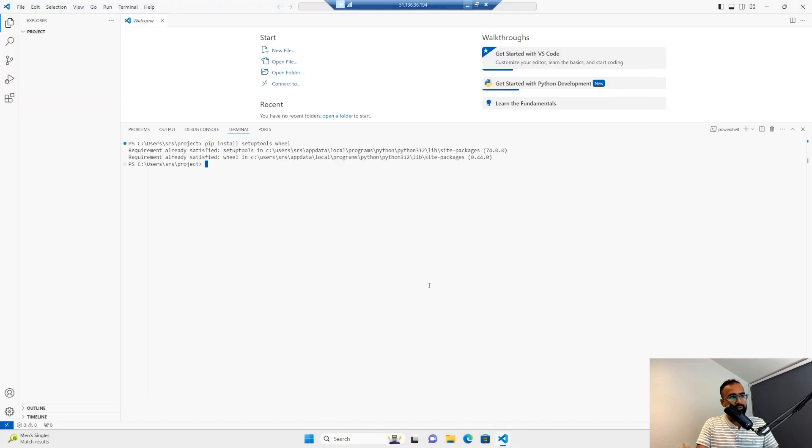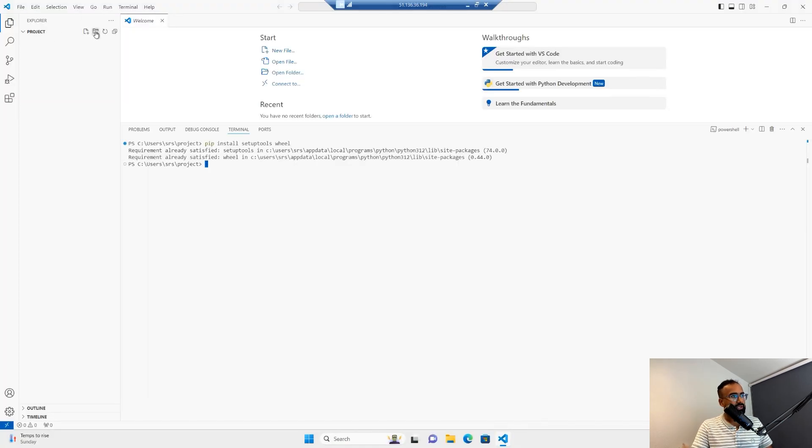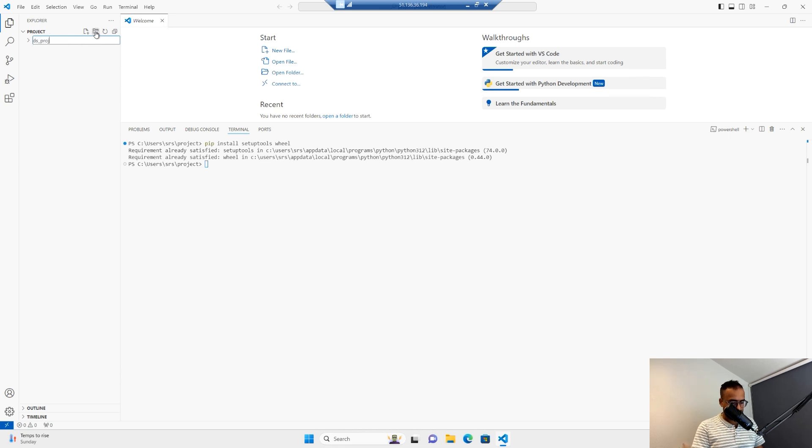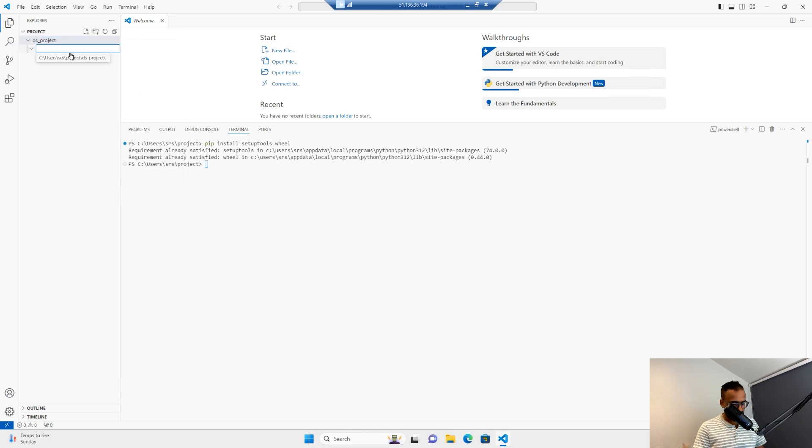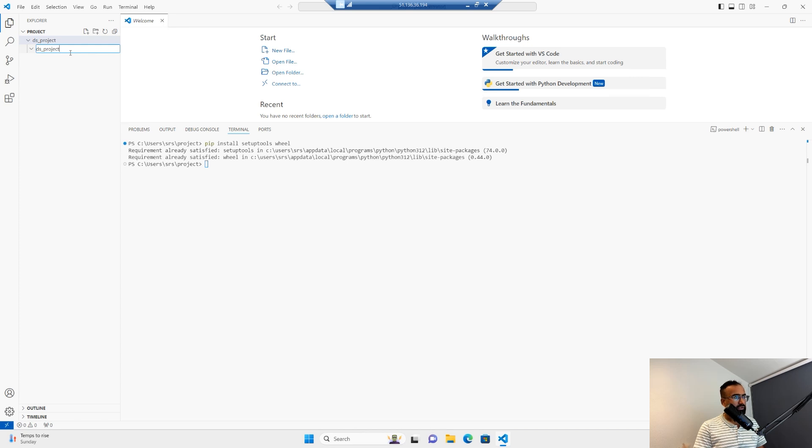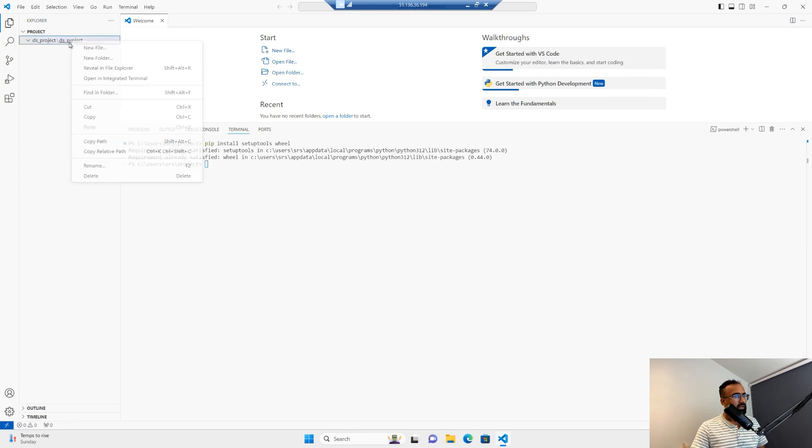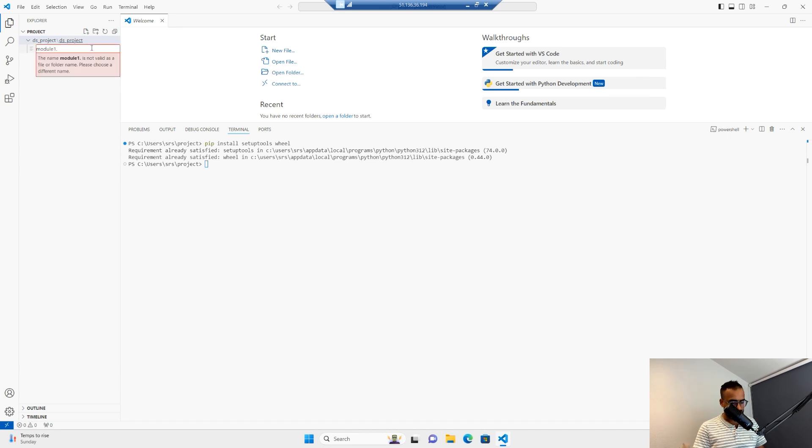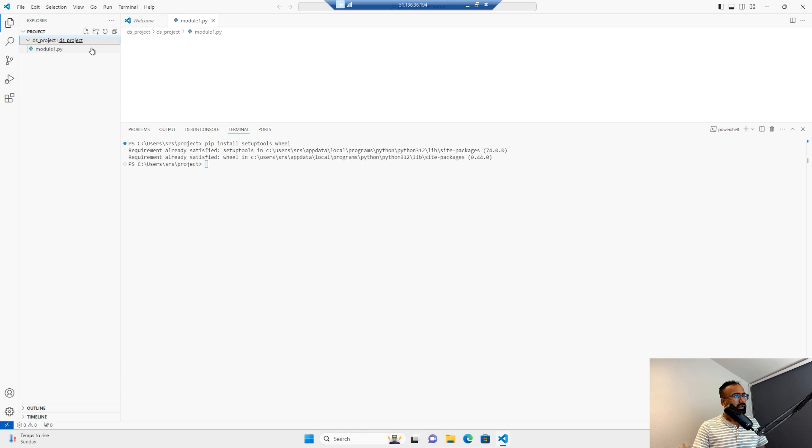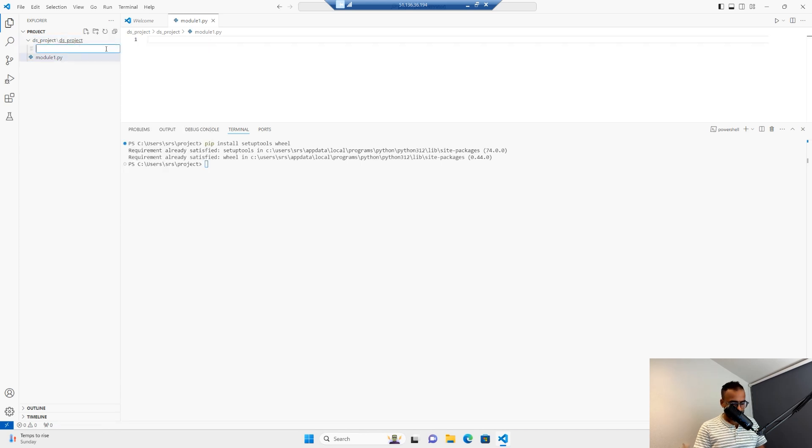Now let's create this folder structure, then add the content one by one. First, I'll go to the project. Here, I'll create ds_project. Under that, another folder ds_project. Under that, I'll define module1.py. Then I'll have __init__.py, which is mainly to initialize.